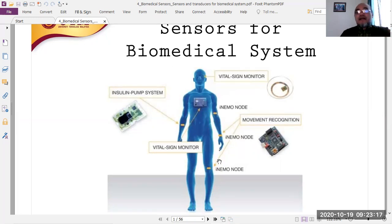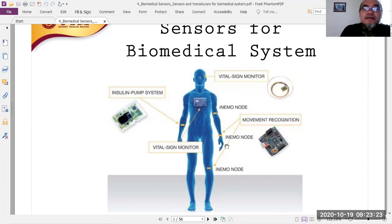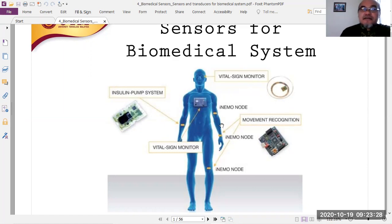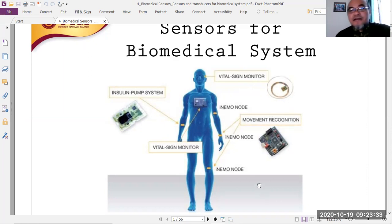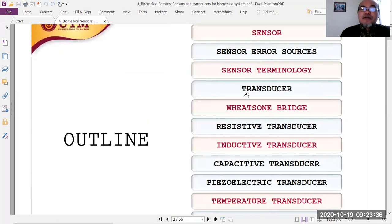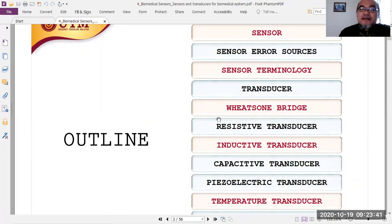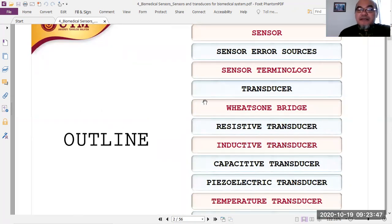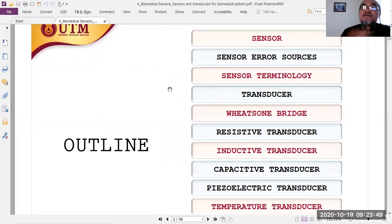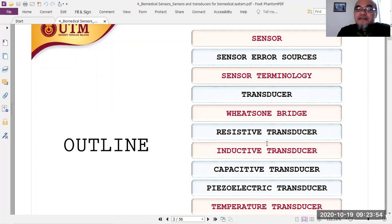Movement recognition needs accelerometers to measure the acceleration of the human body or its parts, and gyroscopes to measure rotational motion. We will overview several types of sensors here; you will learn them in more detail in semester four in the Sensors and Measurement subject.